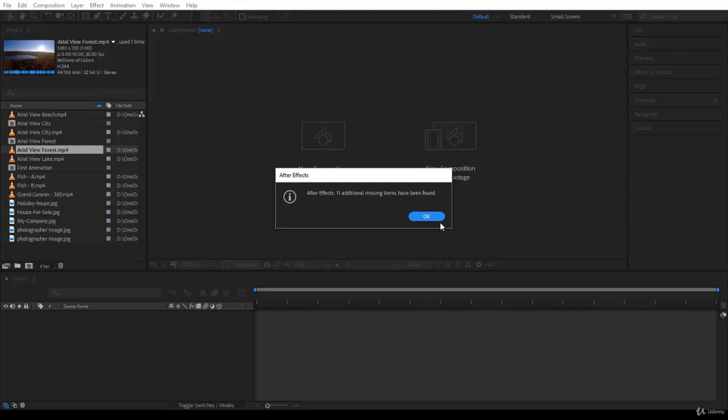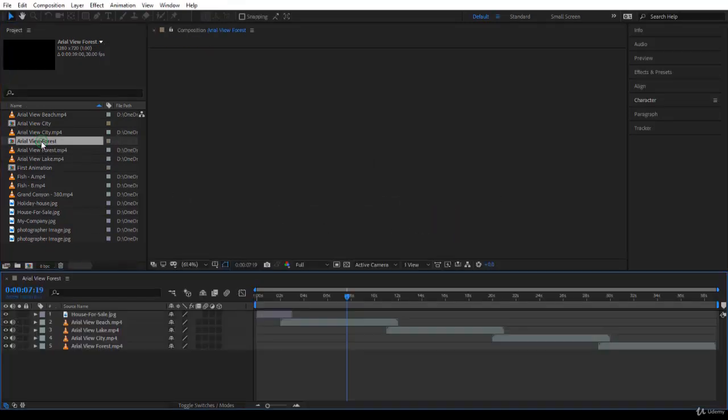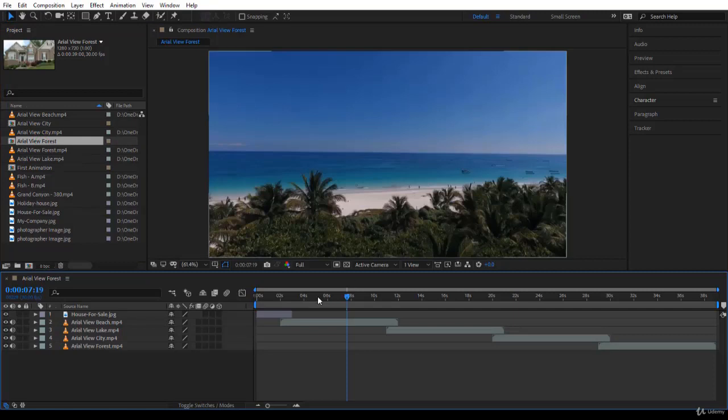So you click OK and here you are, you're on. If you like to open the composition, for example, you notice that all the videos are here and it has found them and re-established the link.